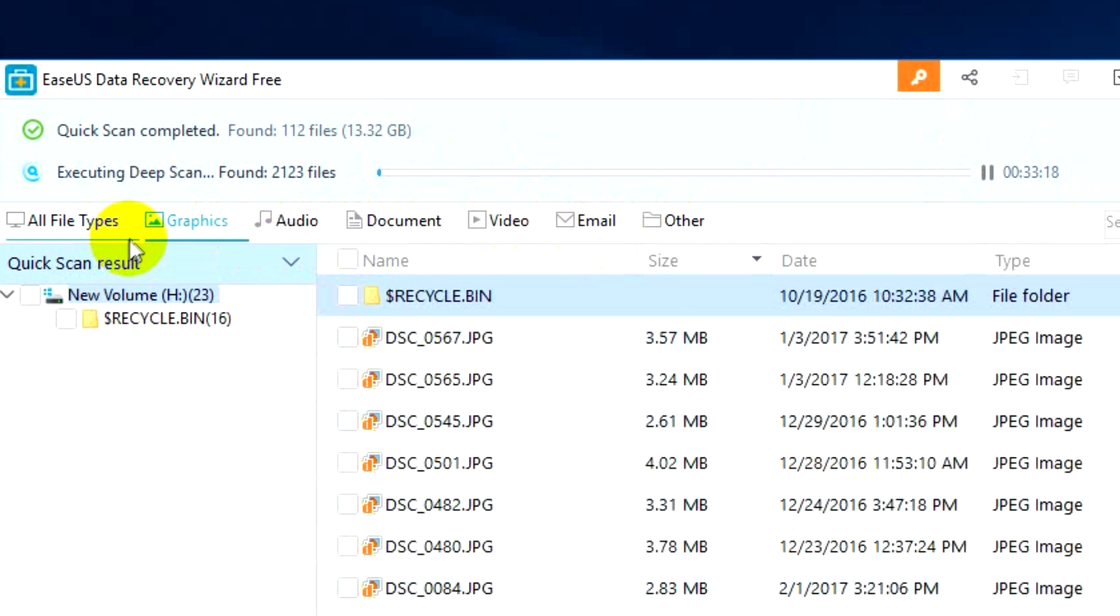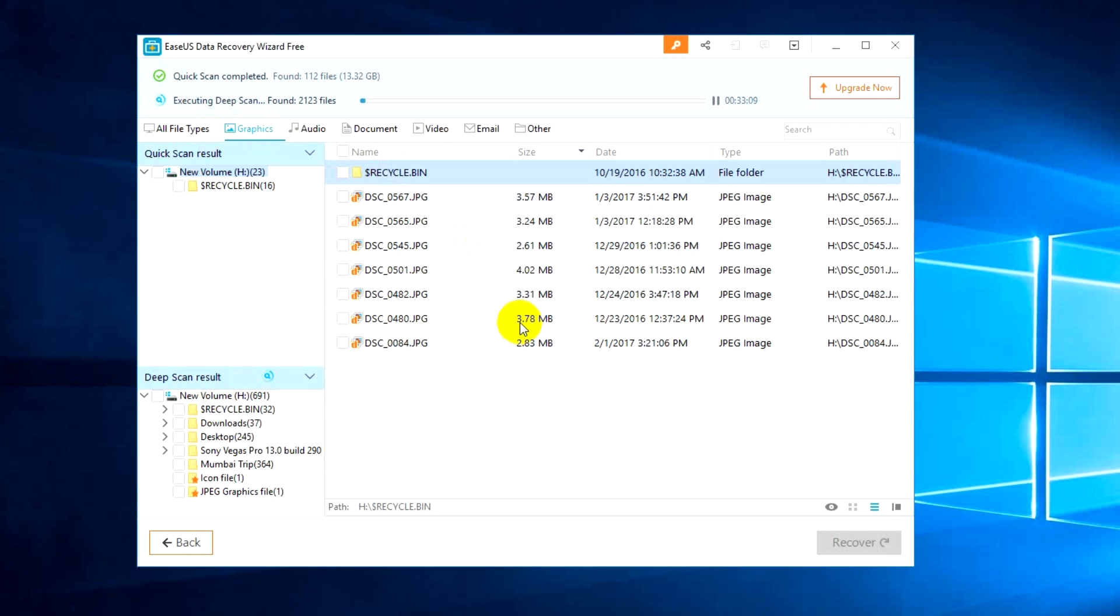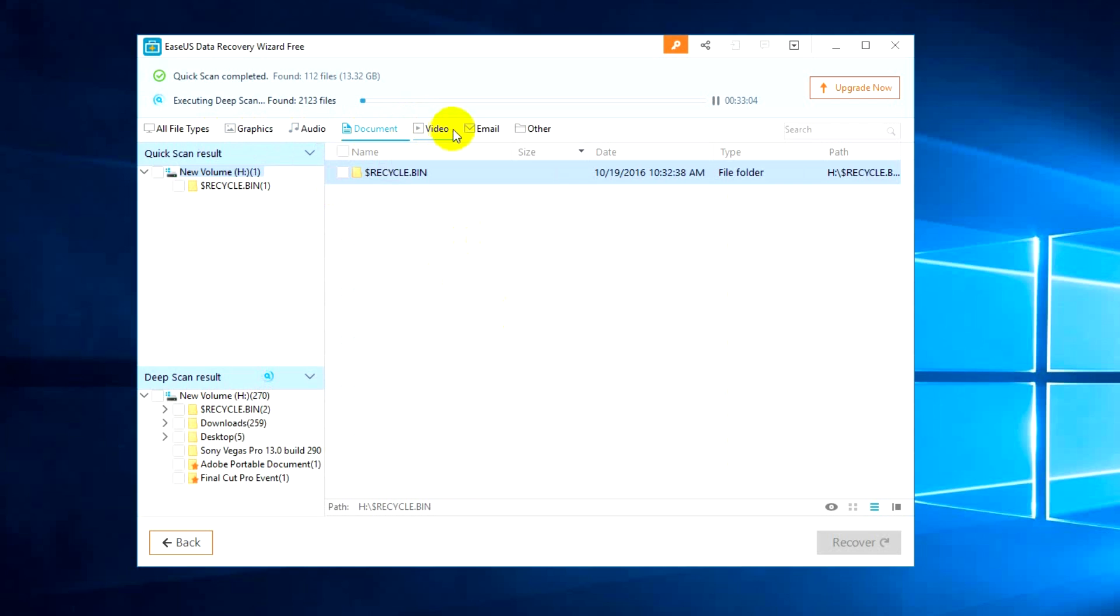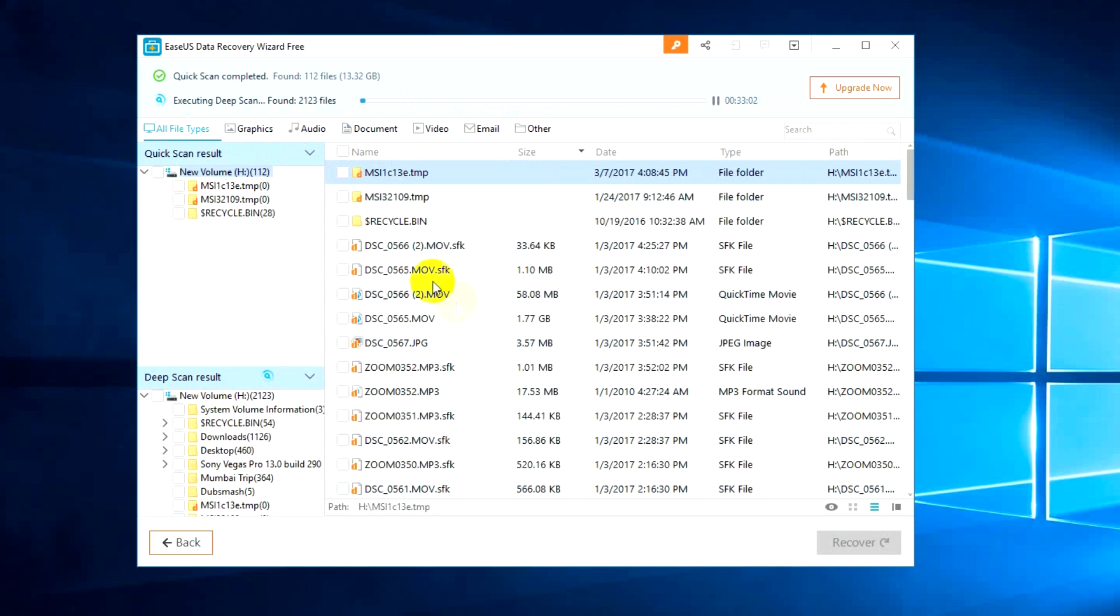You can go for graphics, audio, document, video, email and all other files. That's really useful because if you want to just retrieve some images you can go to the graphics tab, and if it is audio you can just go to the audio tab.